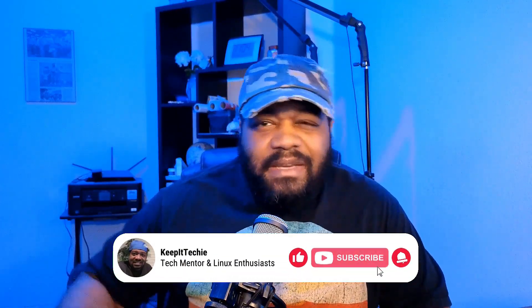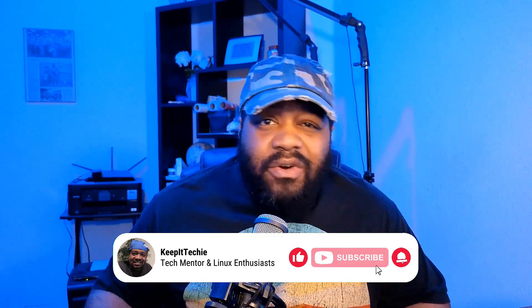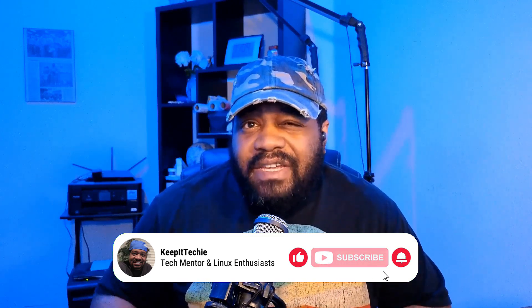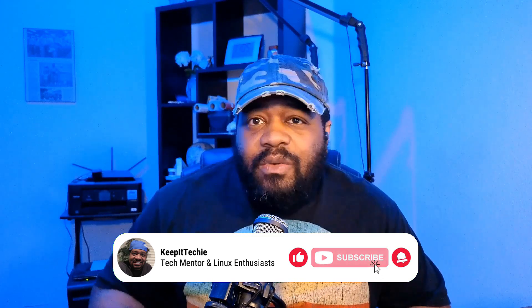What's up guys, it's Josh back with another video and welcome to the Keep It Techie channel. In today's video I wanted to dive into the world of cyber security with a brand new Linux distribution called SnoopGod.